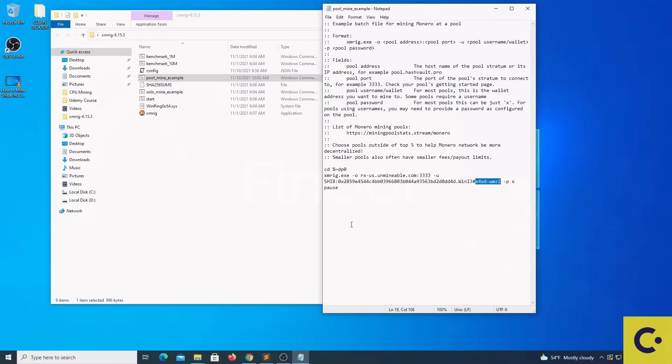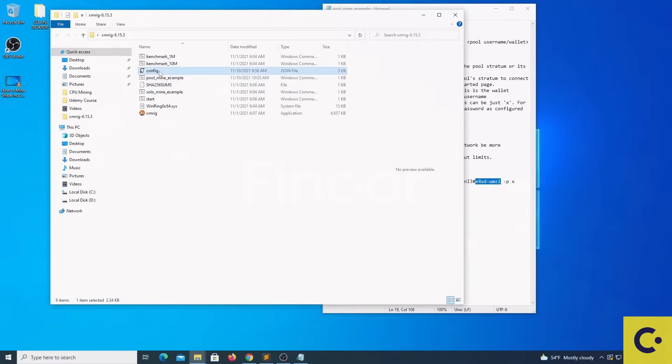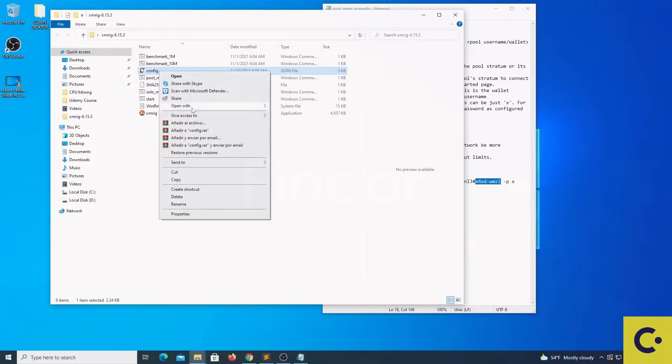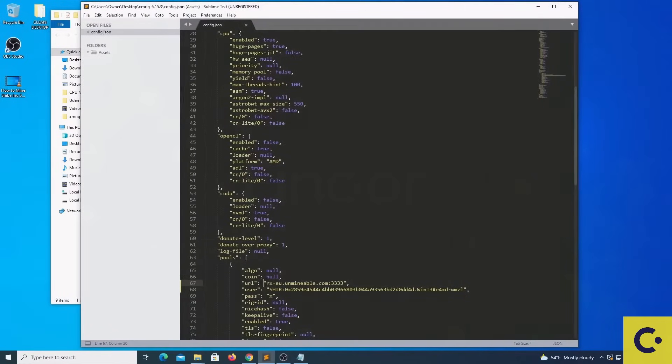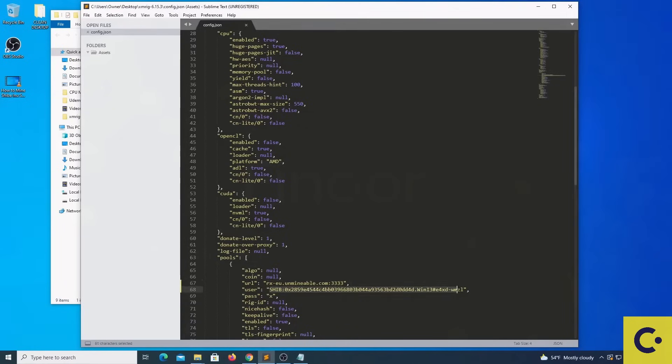After we have this completed, we are going to locate the config.json file, we are going to open with notepad or any code editor and we are going to pay attention to the pools object and we are going to place the same details as we placed in the pool mine example.